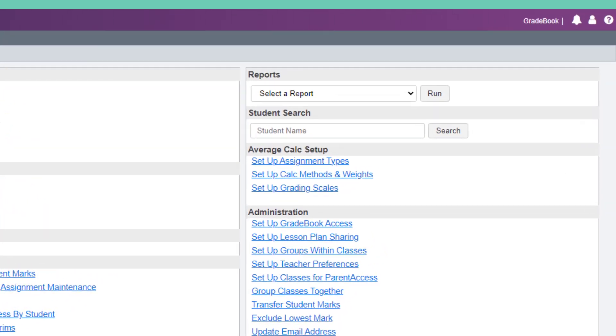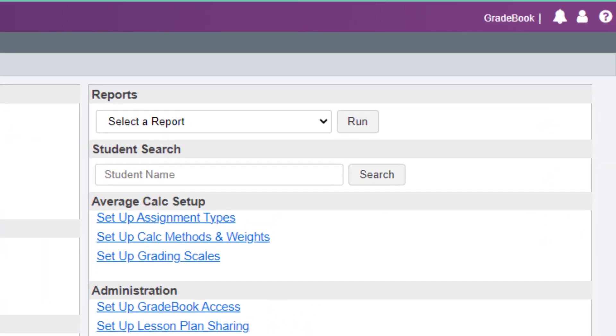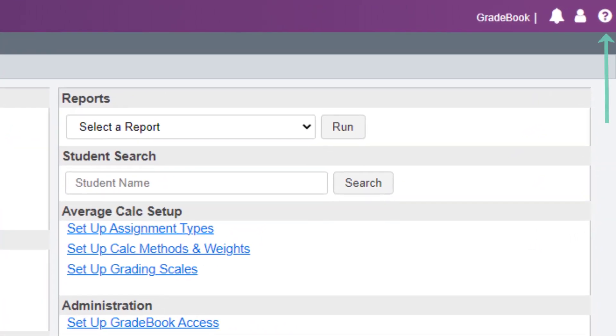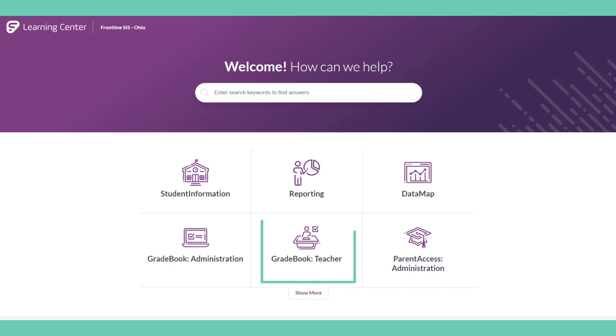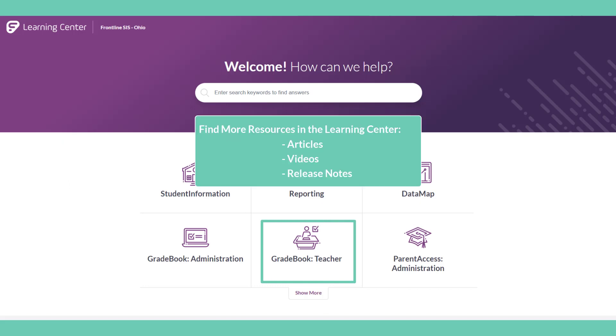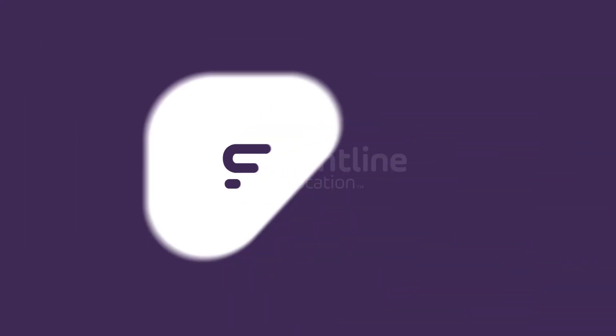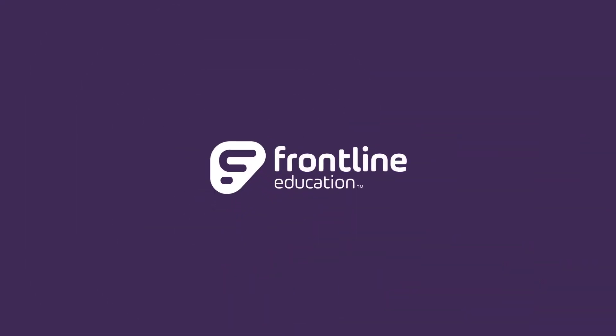For more information, check out our Learning Center. Once you have an account, simply click the question mark, and you will find articles, videos, and release notes.